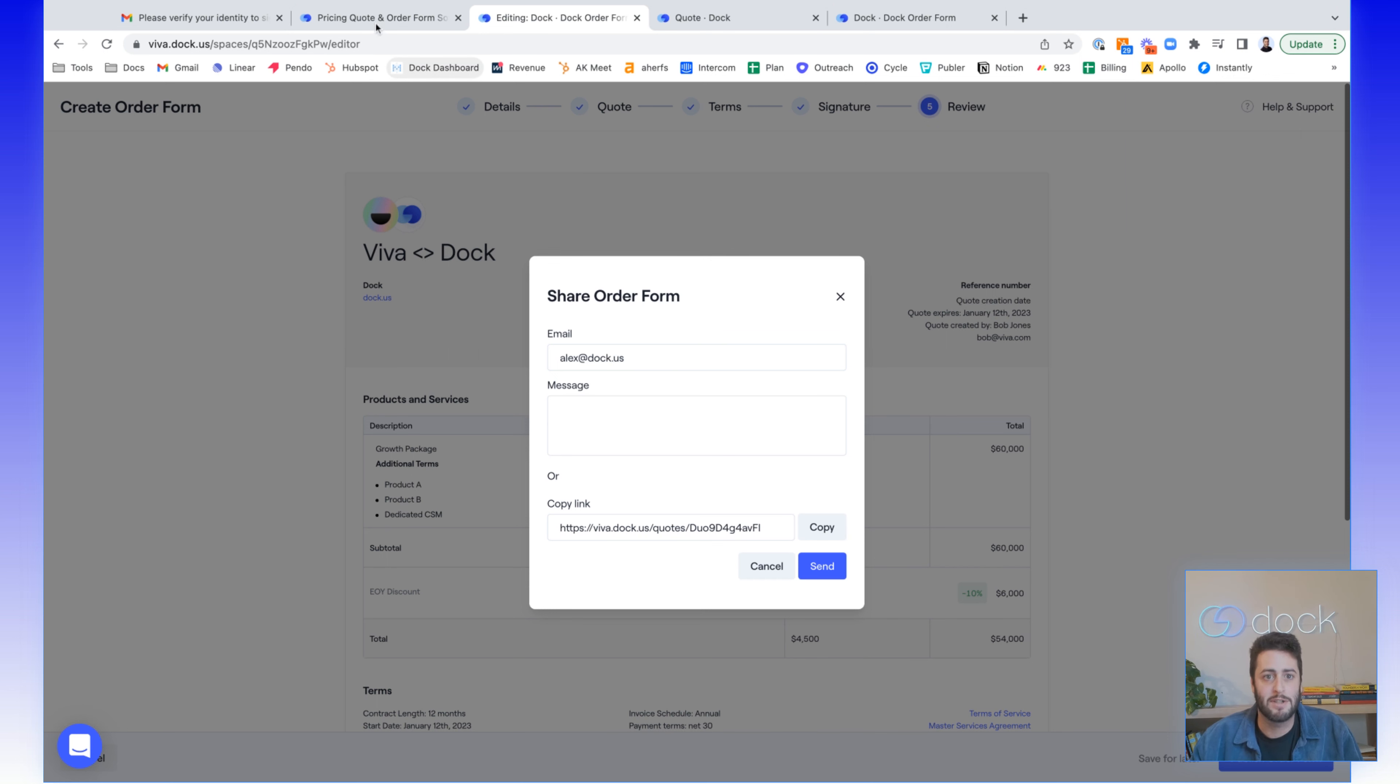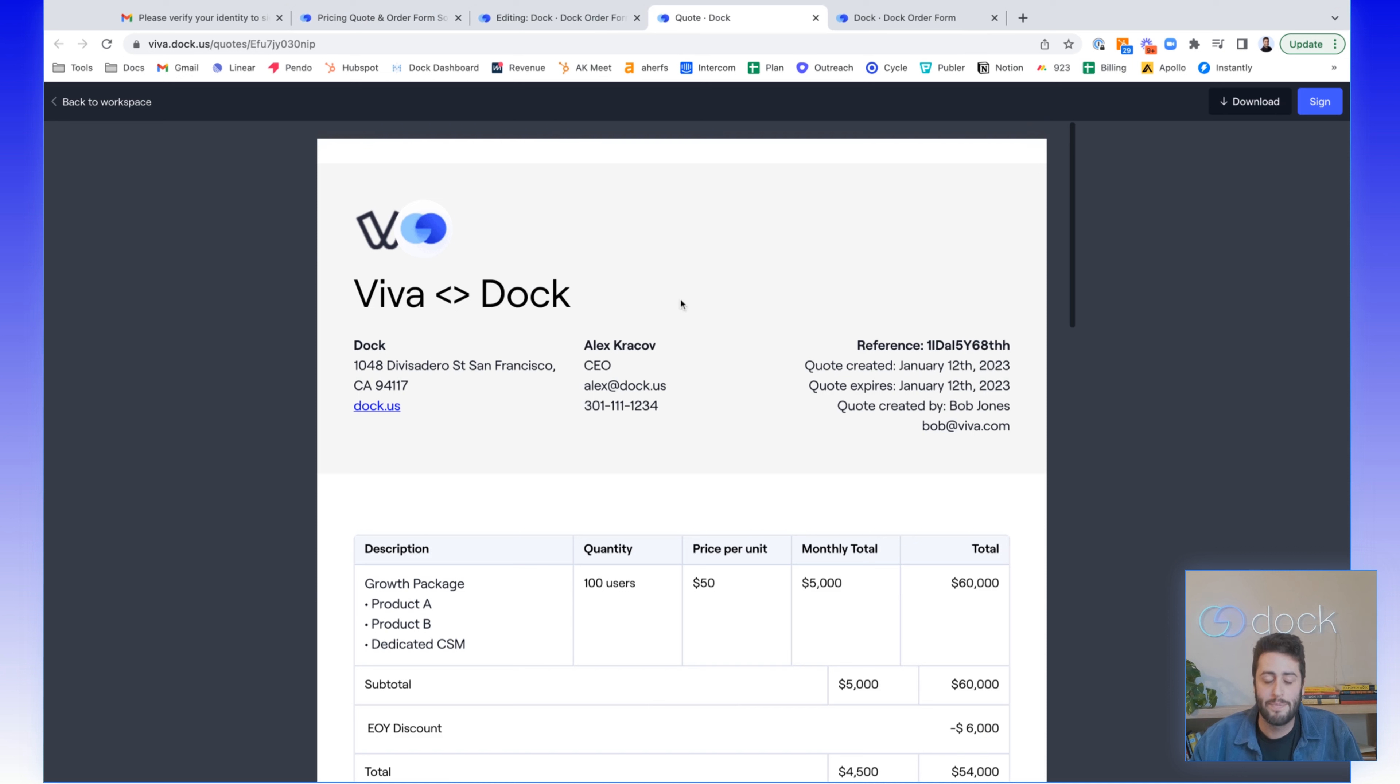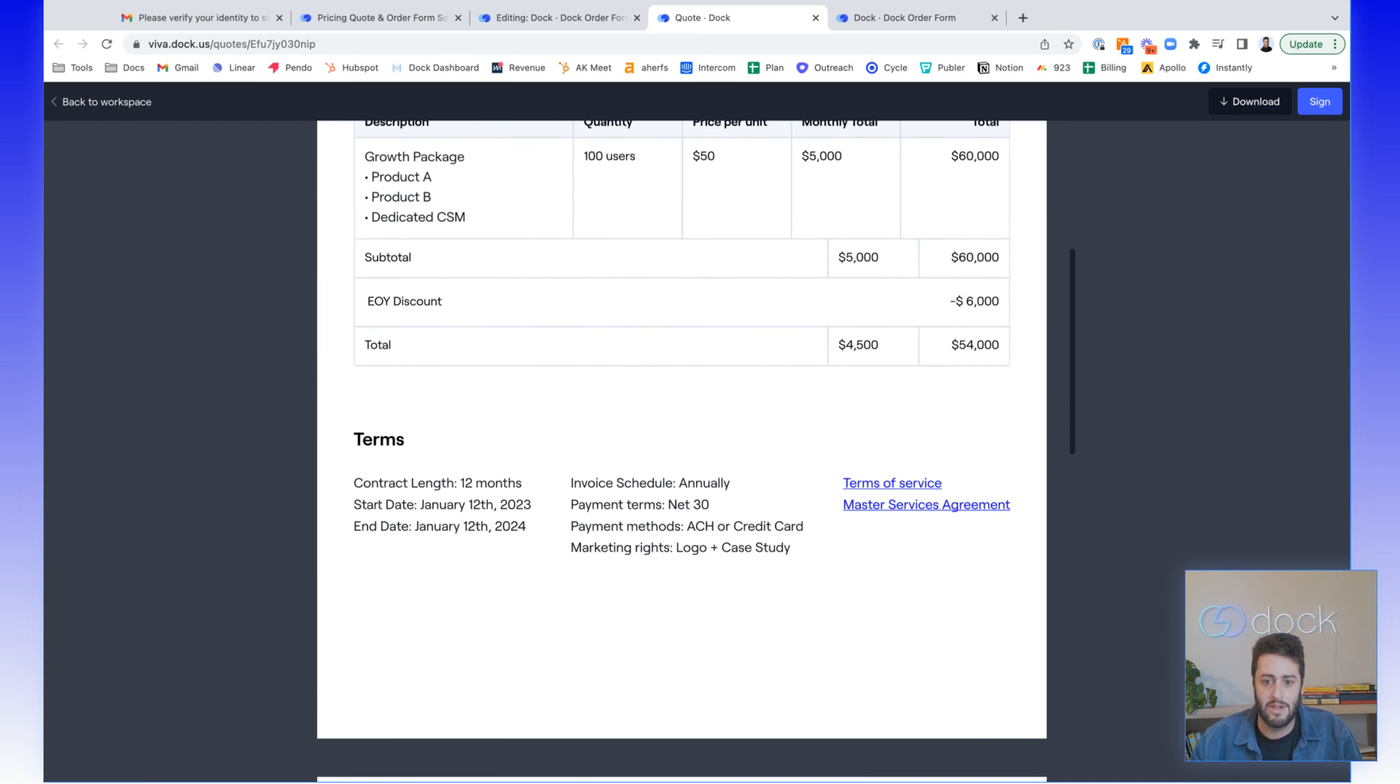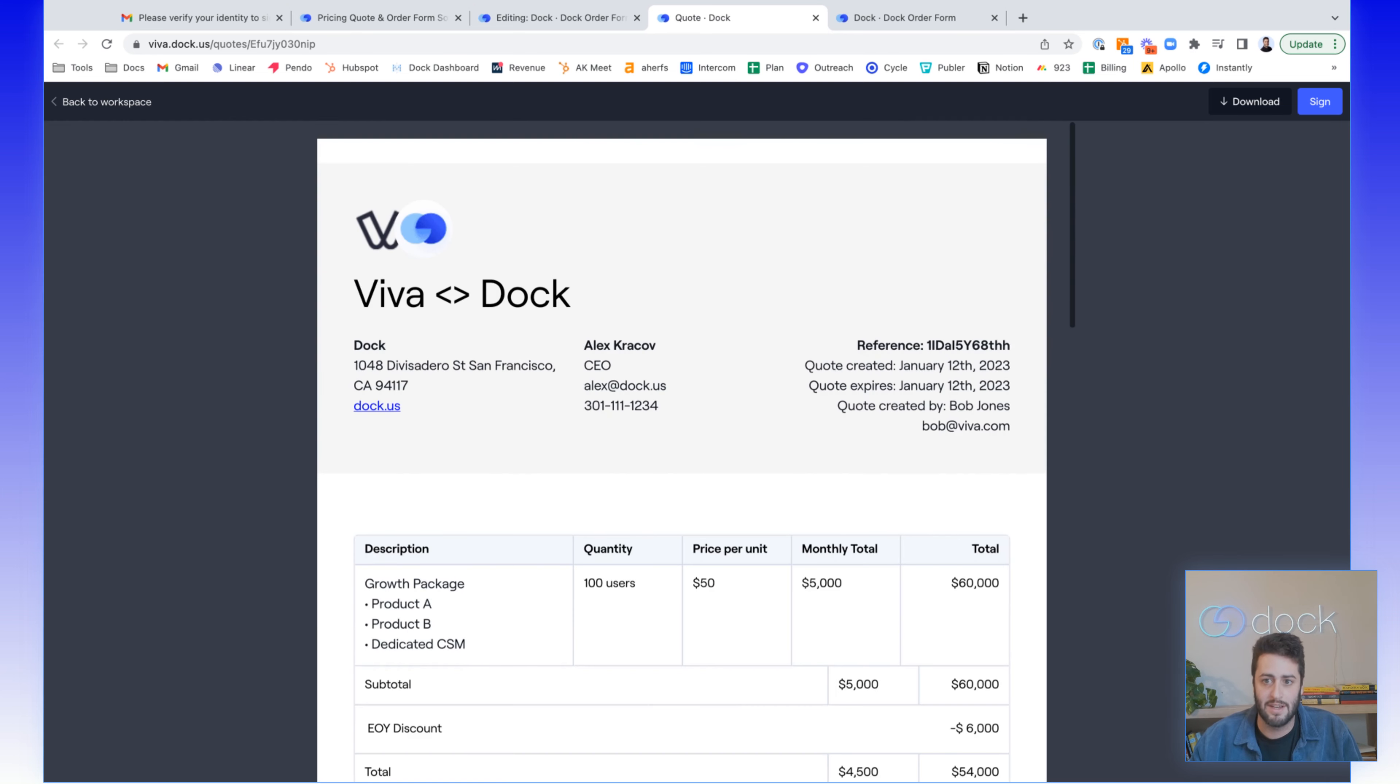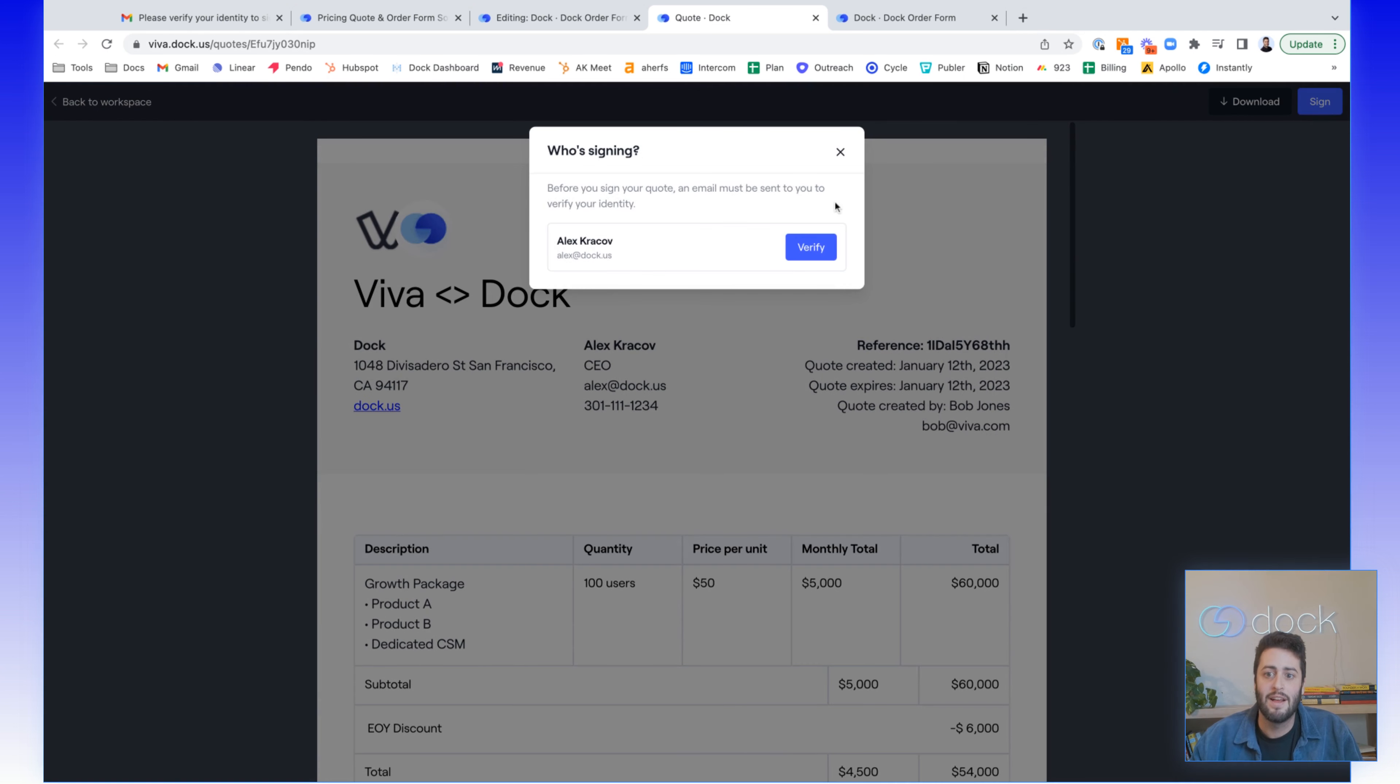Now let's go through the customer experience. And so when your customer sees an order form, this is what it looks like. When they receive an order form, they'll see this screen. They can actually review all the different details, look at everything that's in here. And when they're ready to sign, all they do is click sign.